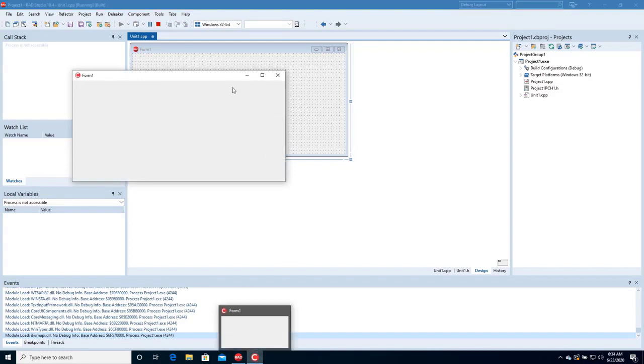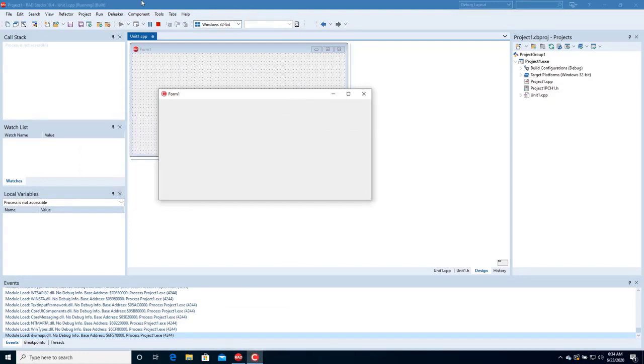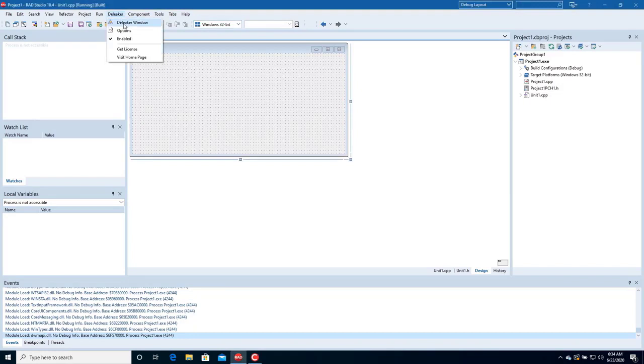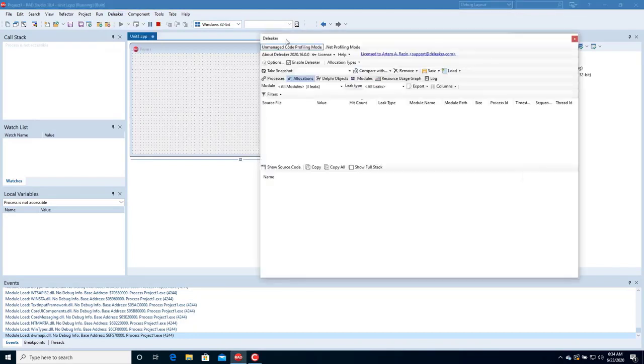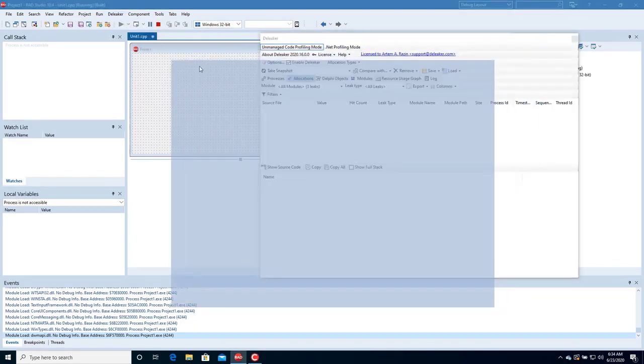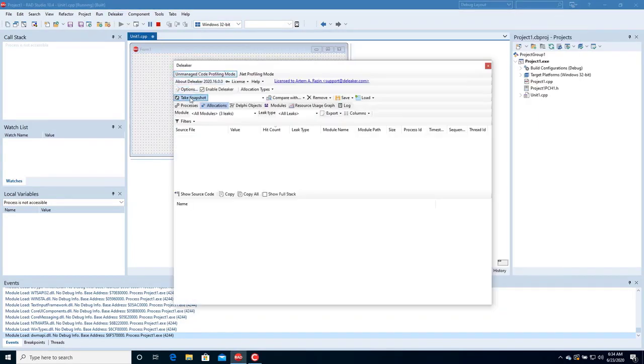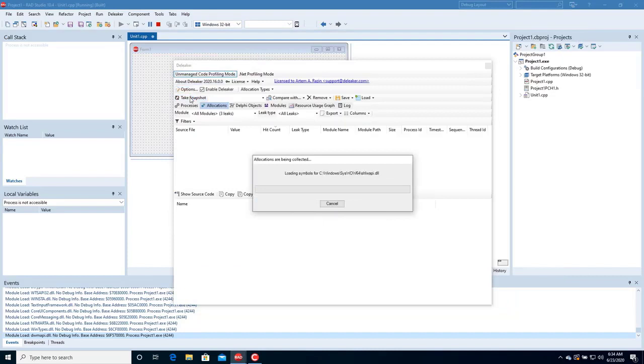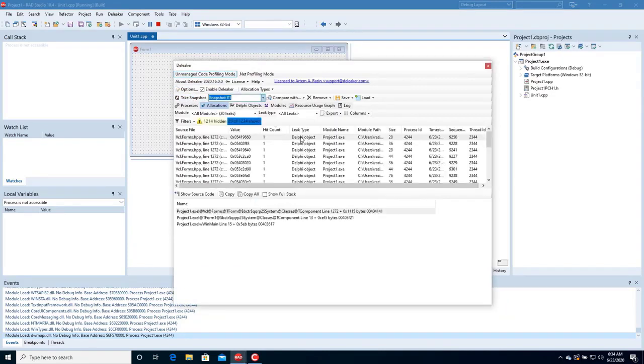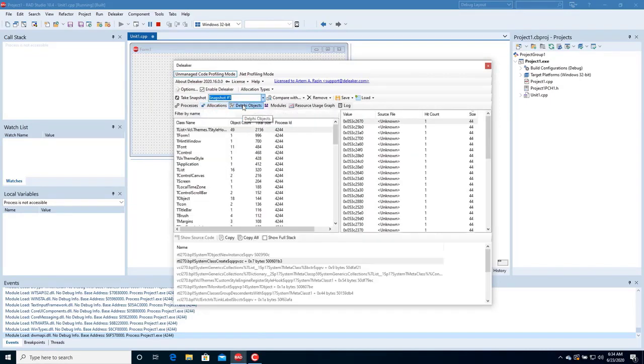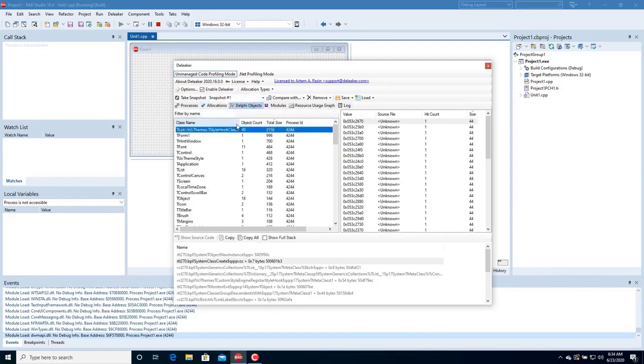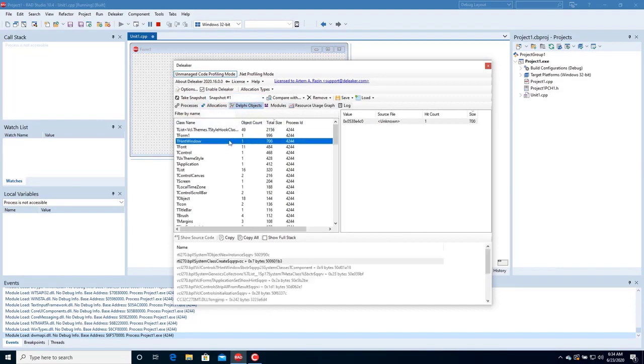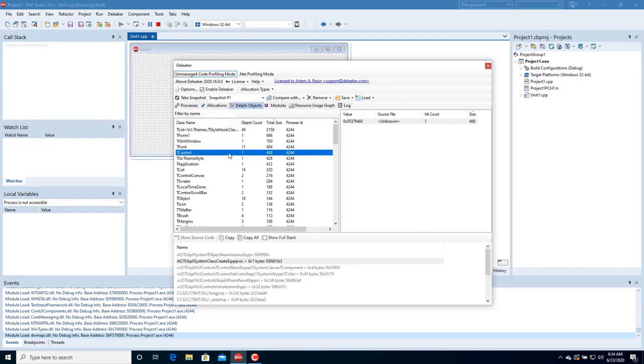Without closing the application, switch to the IDE and open the Deleaker window. Take a snapshot. Here you see a lot of allocations and some live objects as well. Objects are grouped by class name.